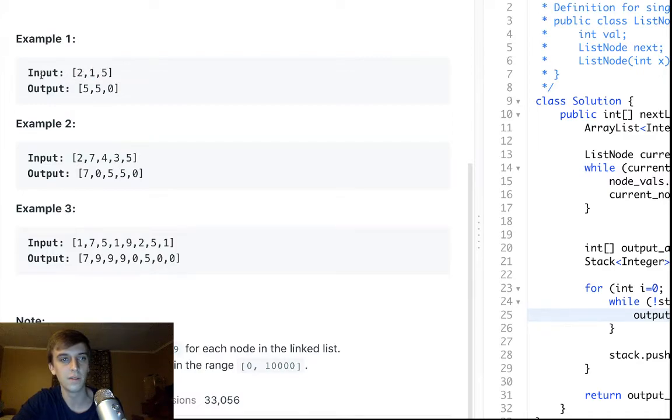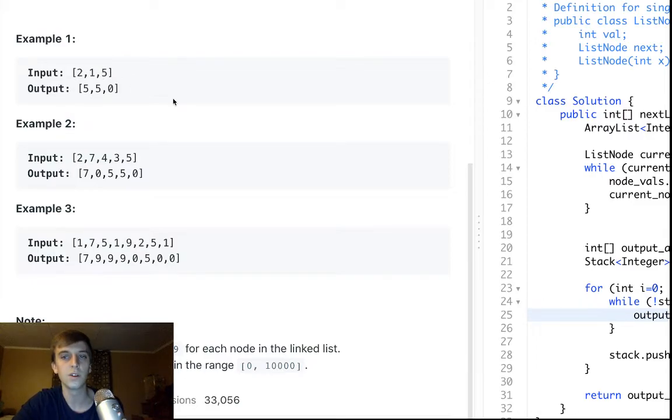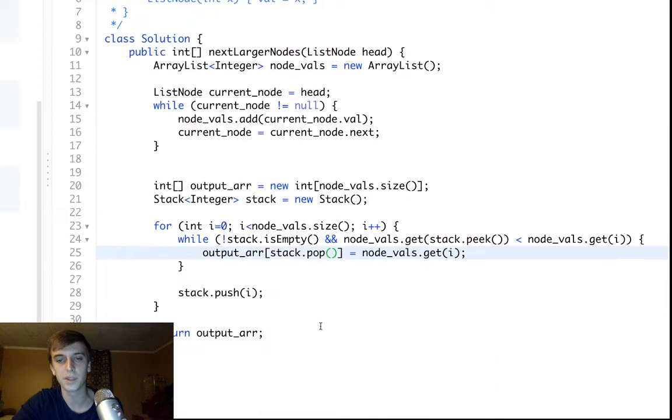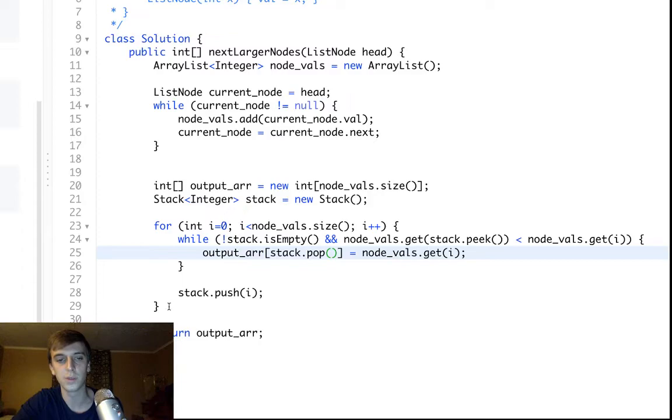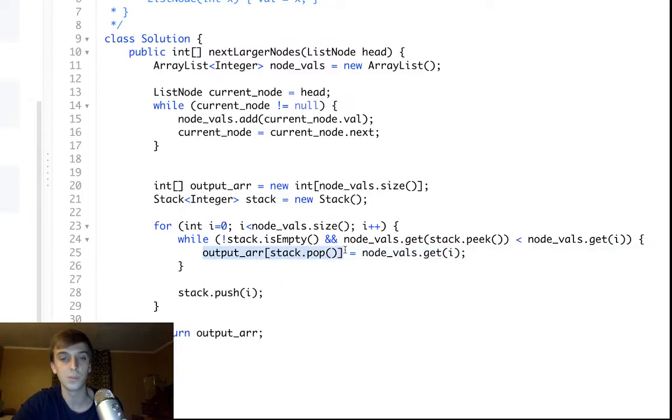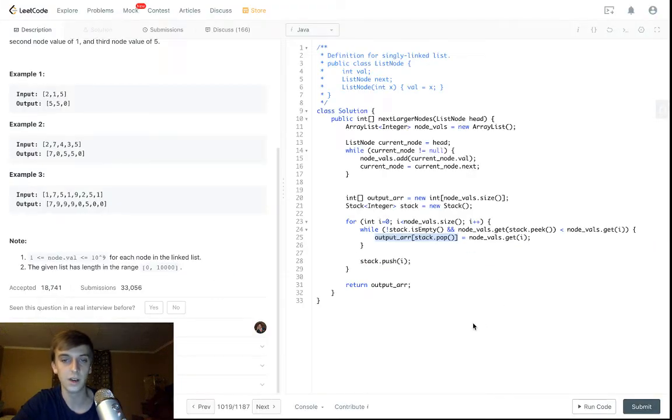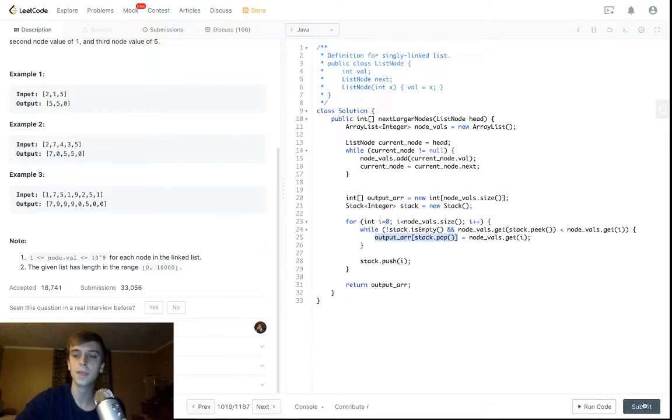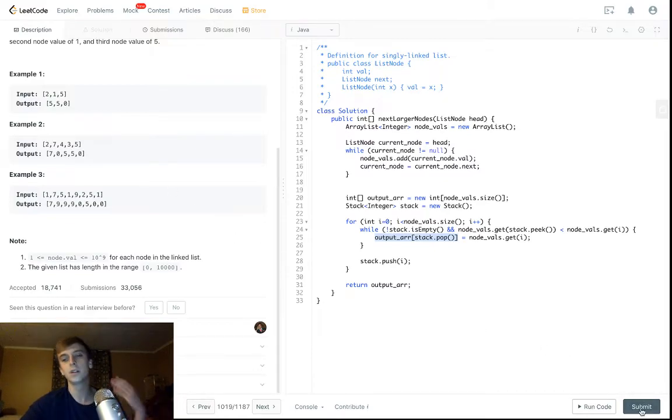So you just have a while loop. So you keep popping these things off. You keep putting them onto the stack until you find a greater element, and then you pop them all off. Set it up. Output your array. You submit. It's all good.